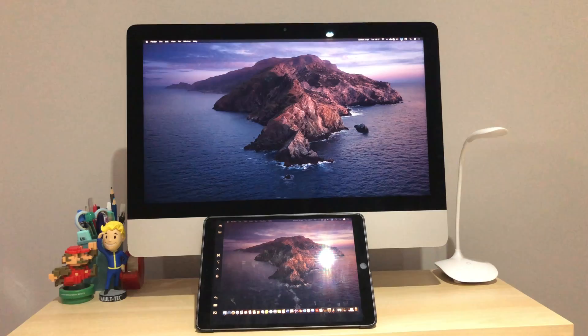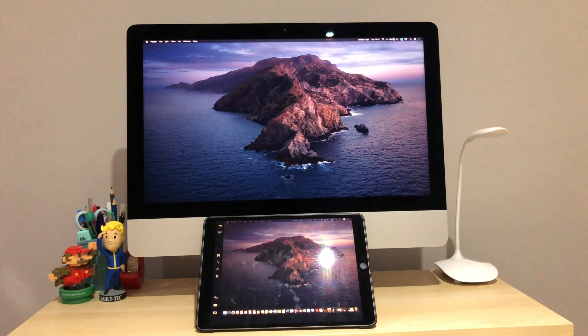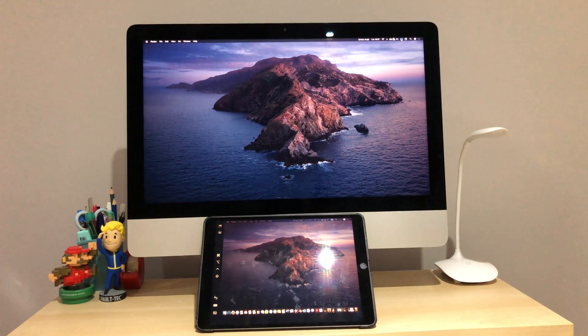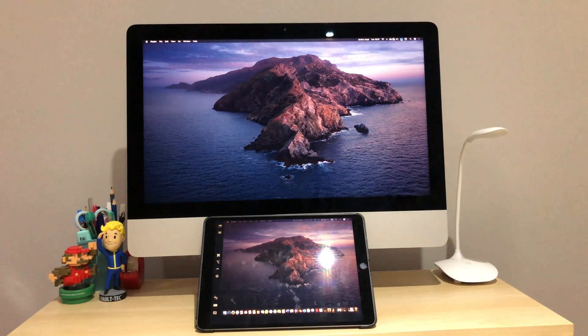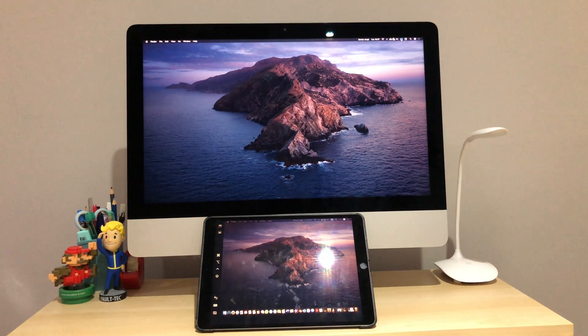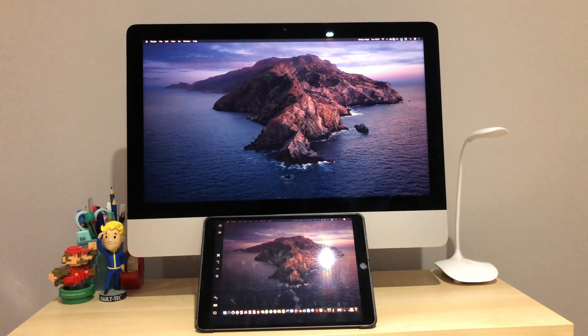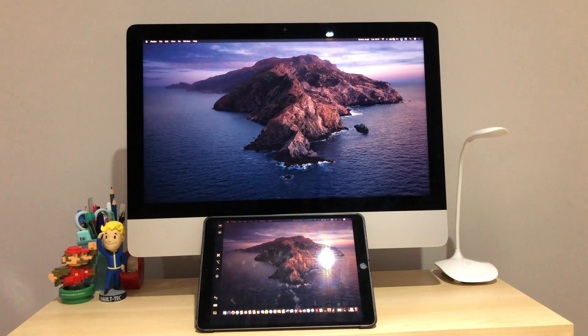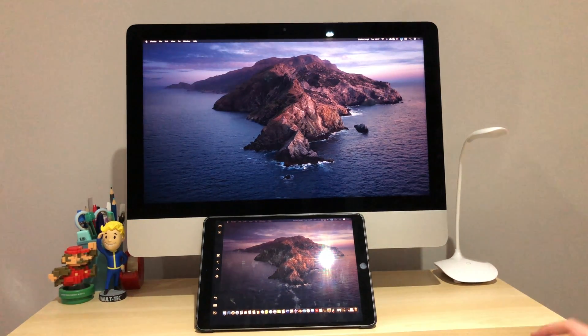Another feature that you can use with Sidecar is screen mirroring, so you can mirror either your iMac to your iPad or your iPad to your iMac, which I guess could be useful, but I never really use it.